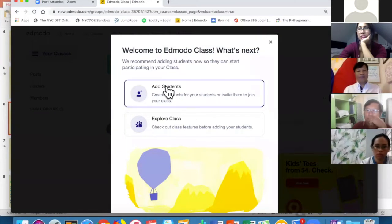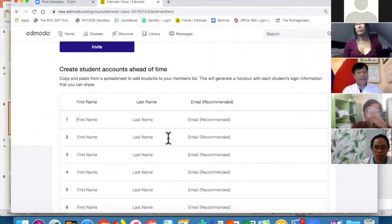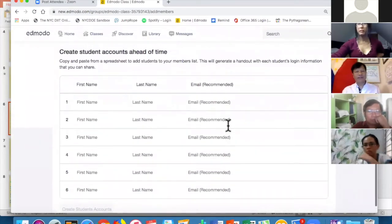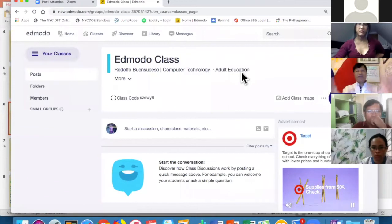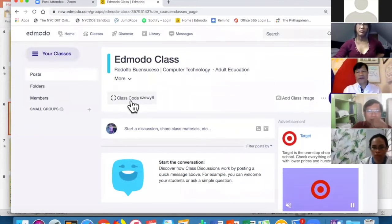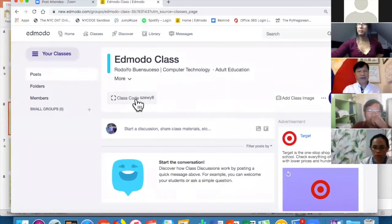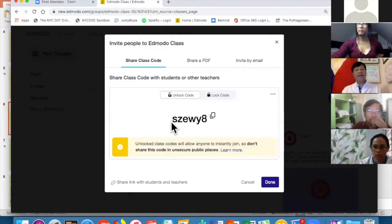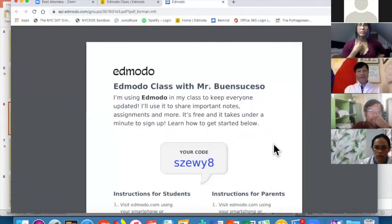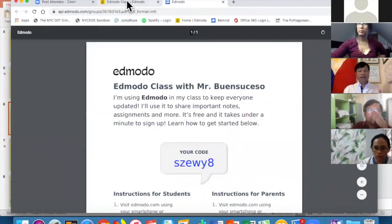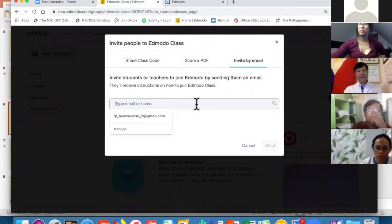Now I need to add students — that's the next important step. You can type their names manually, but that's very laborious. Instead, go to your class and look for the class code, which is automatically generated by Edmodo. There are three ways to invite students: share the class code, share it via PDF attached to an email, or invite them directly by email by typing their address and clicking Send.